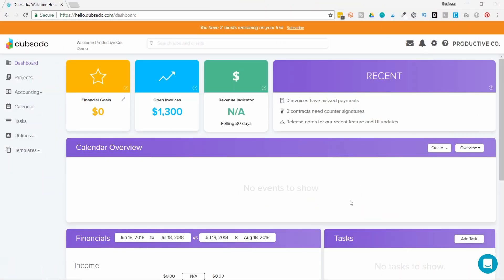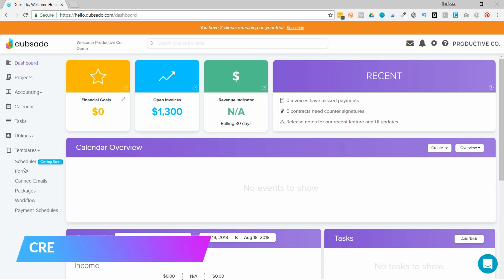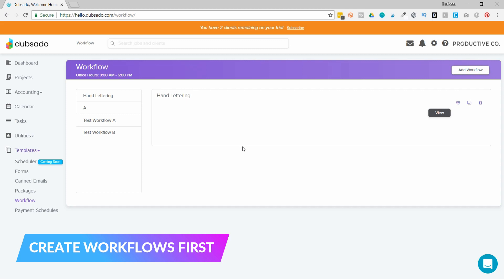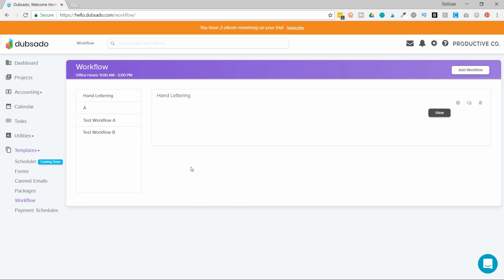After you log into Dubsado the first thing you'll do is go to templates on the left side and you'll actually need to create your workflows first. So if you haven't done that already you'll go to workflows and create as many workflows as your heart desires. Generally you create one workflow per service that you offer.